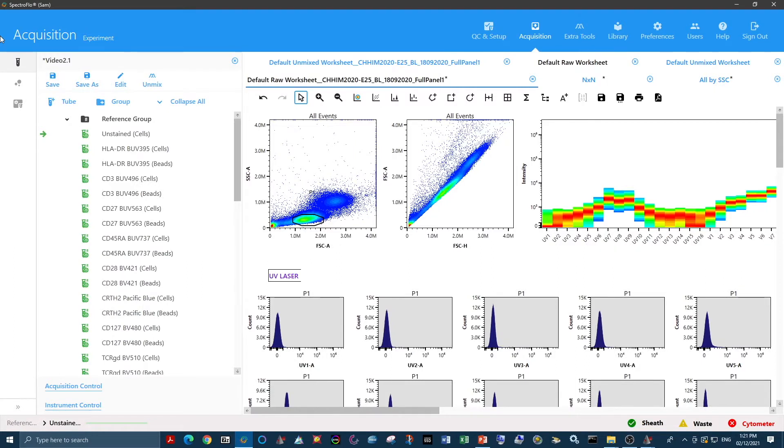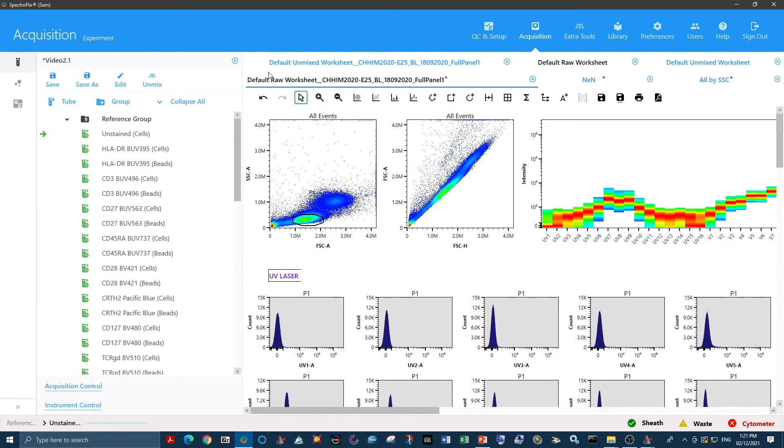There are two situations that need to be considered whenever you're looking at the autofluorescence approach you need to use when doing your spectral unmixing. The first is when you have homogeneous autofluorescence, or all cells in your sample have the same or very similar autofluorescence spectral characteristics.